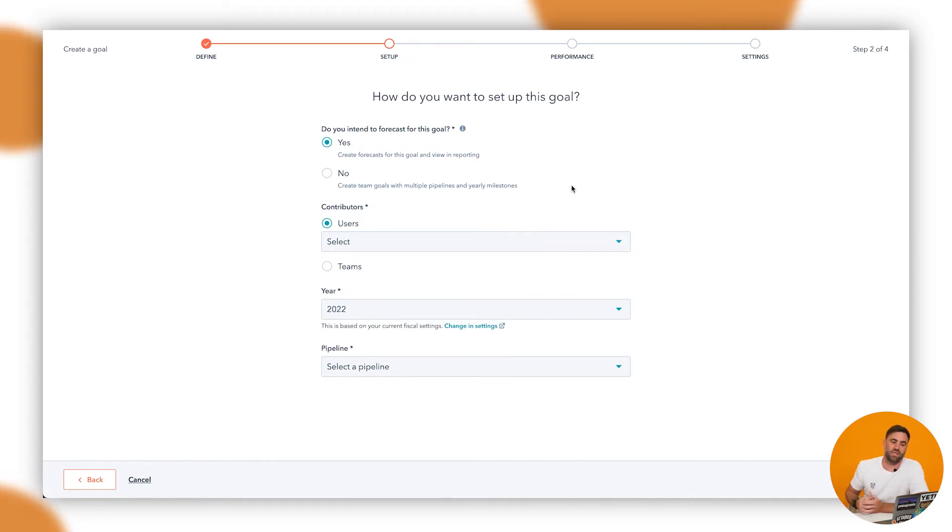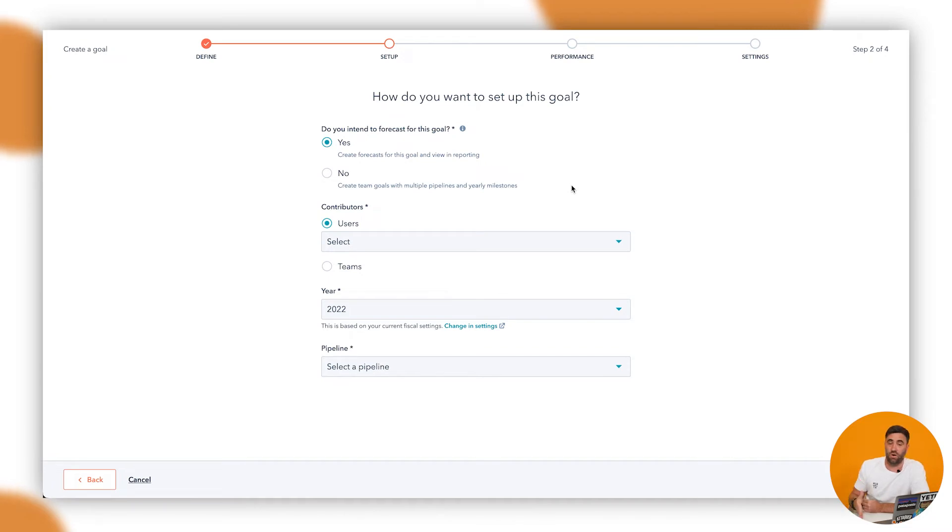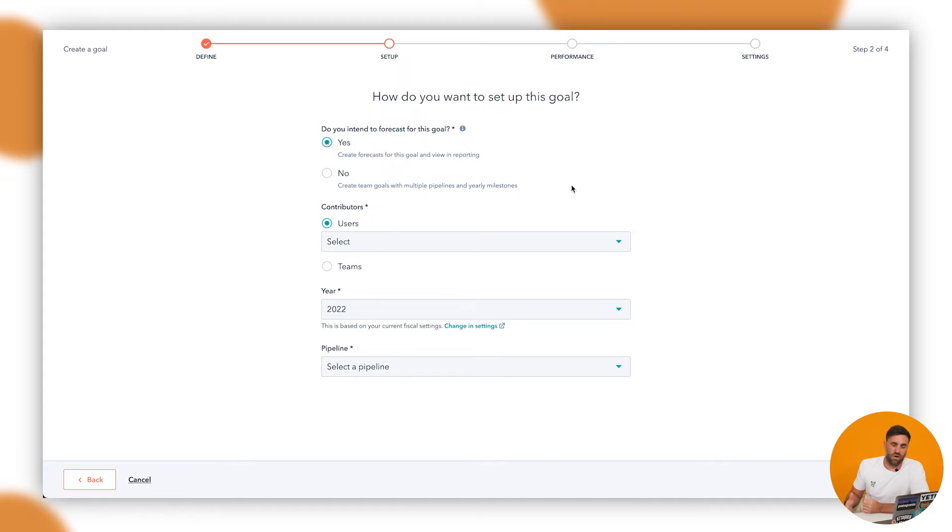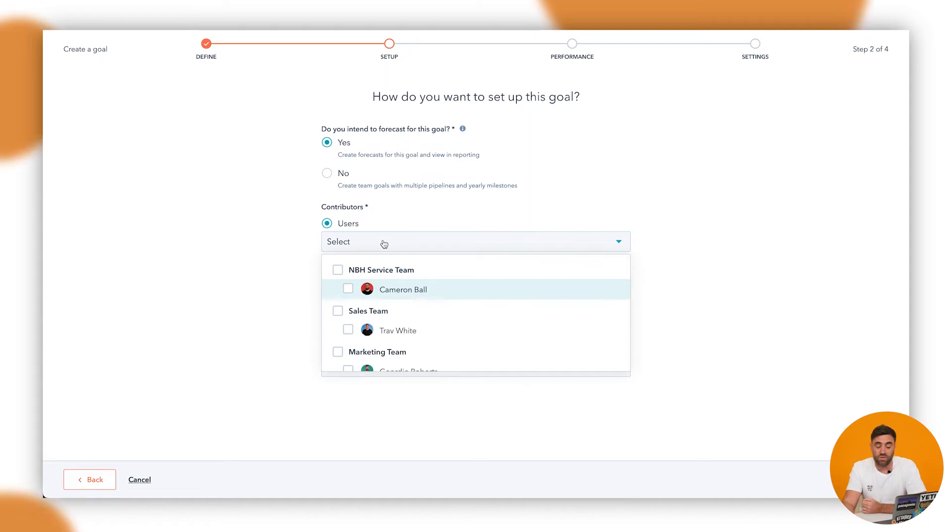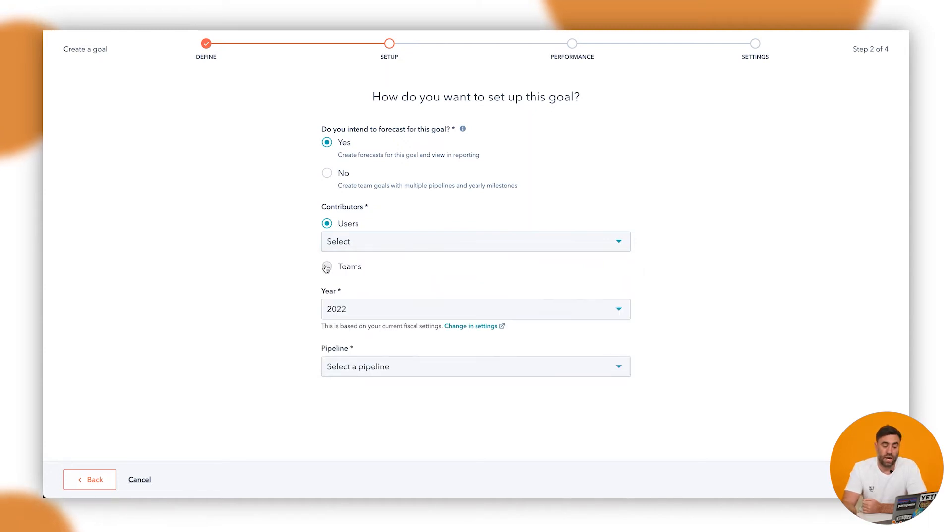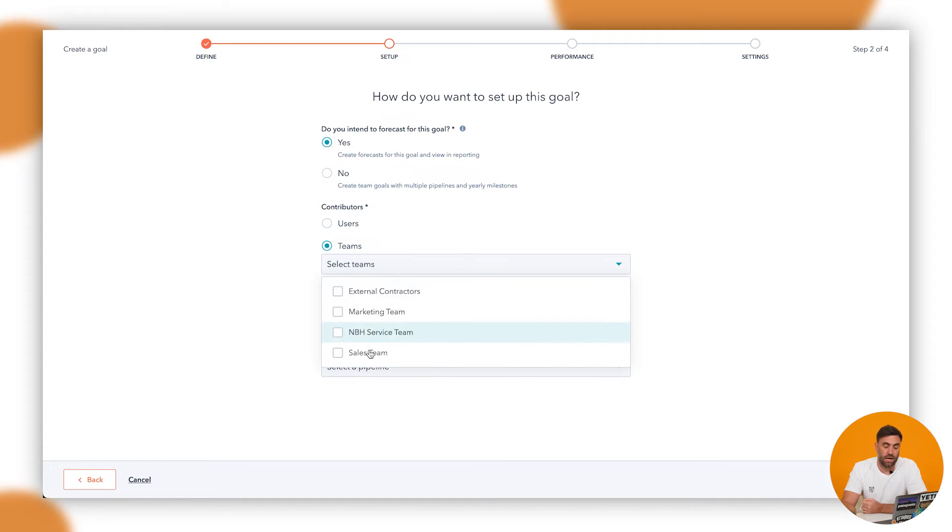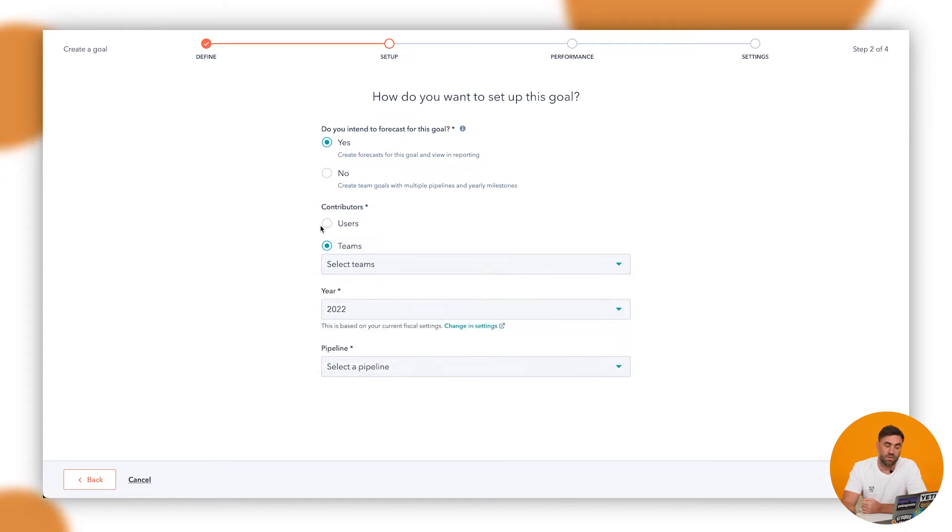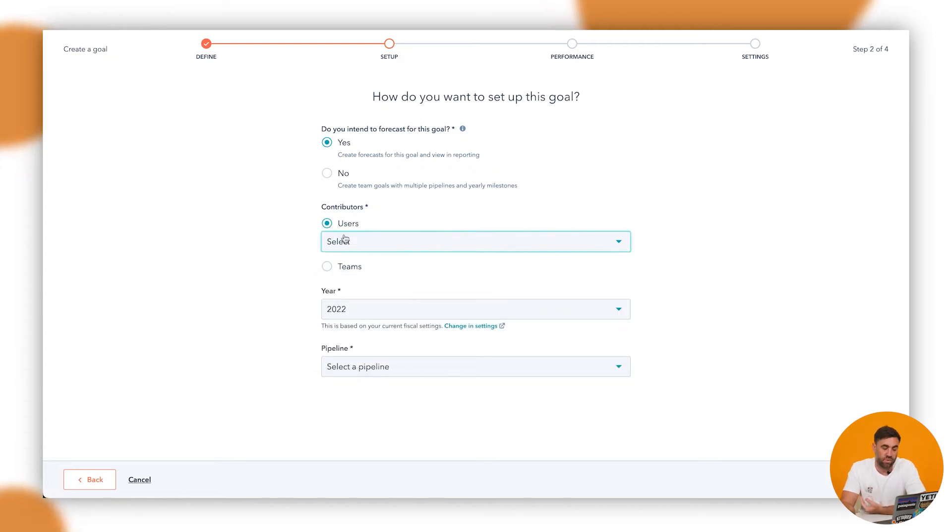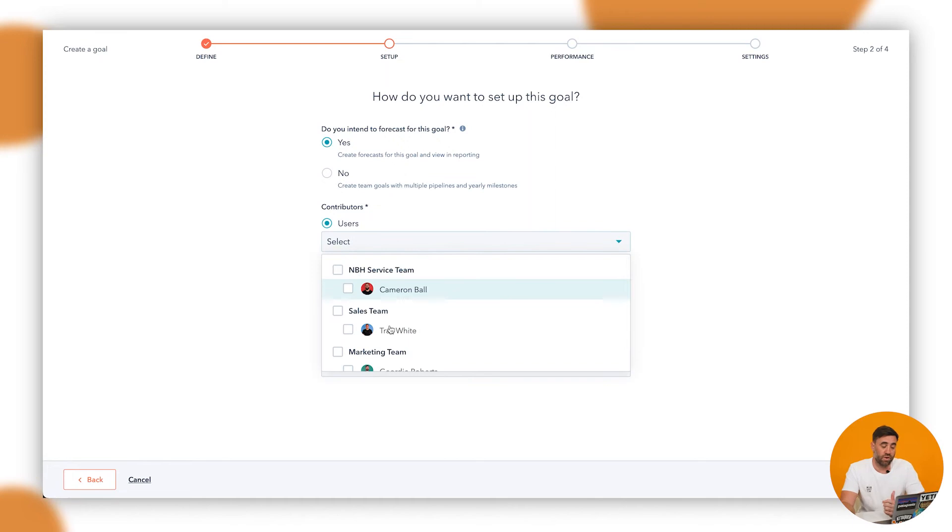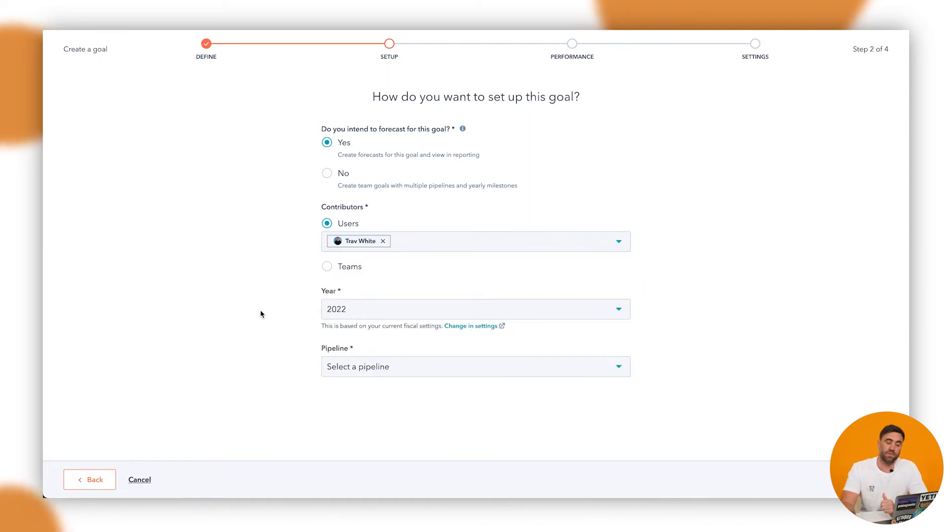So in this instance, I'm going to use the yes feature because I'm going to create the forecast for this goal specifically for me for Q4 and I want to make sure that I report on it in the contributors. We've got the users, so we can drop down, select and add many users to it, or we can go ahead and select a team specifically and then select the sales team. So in this instance, I'm just going to do myself because I haven't performed very well at all last quarter.